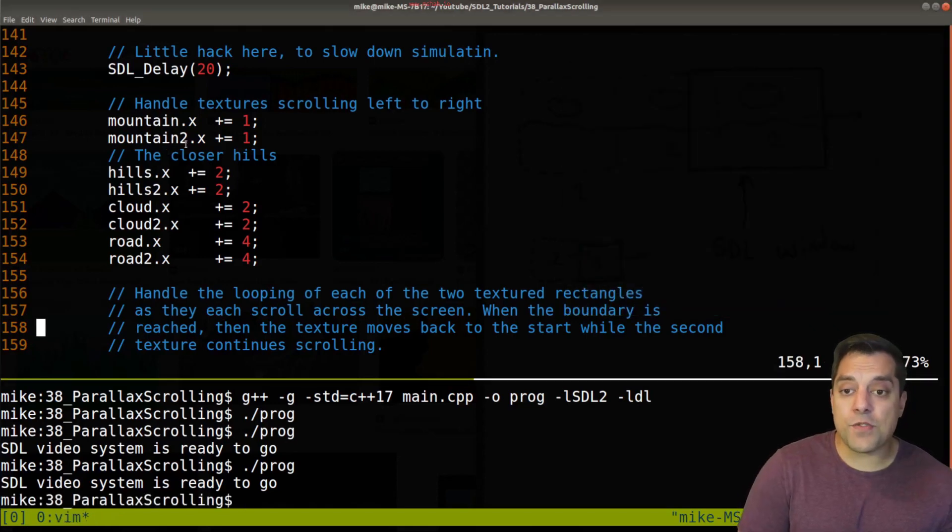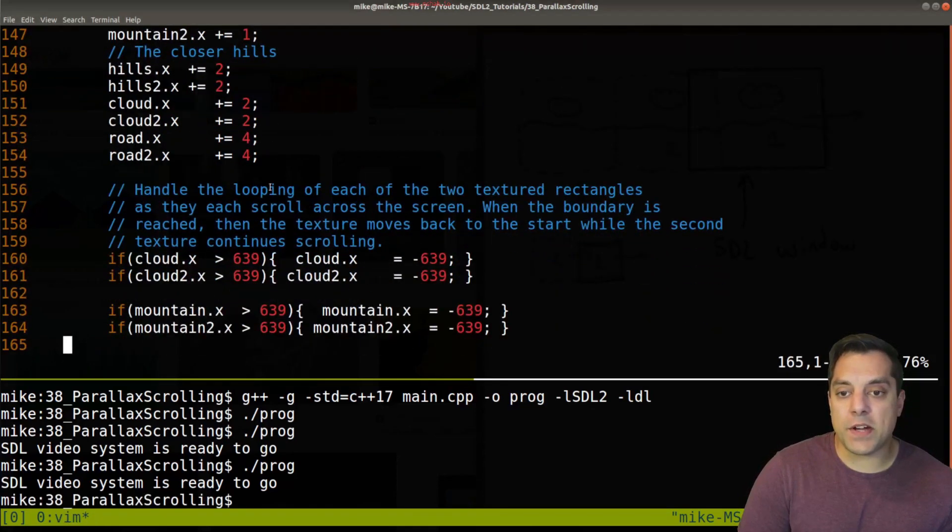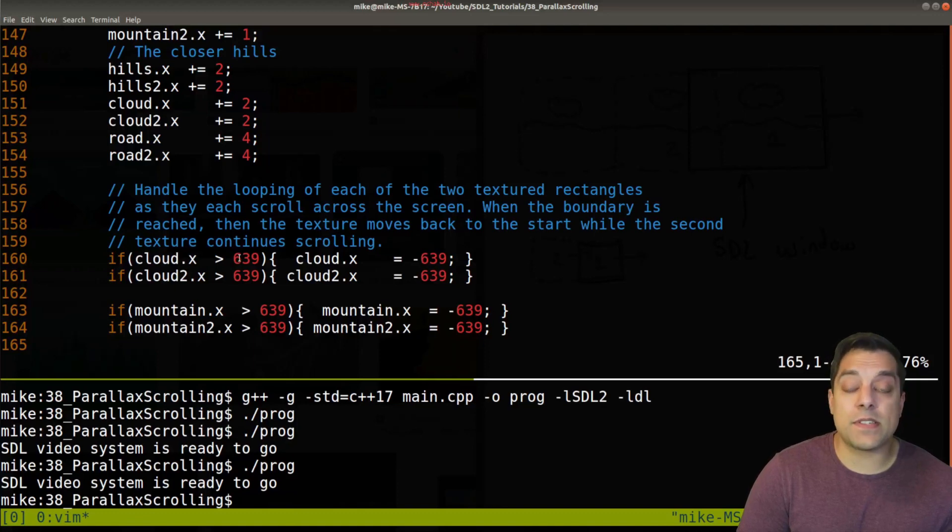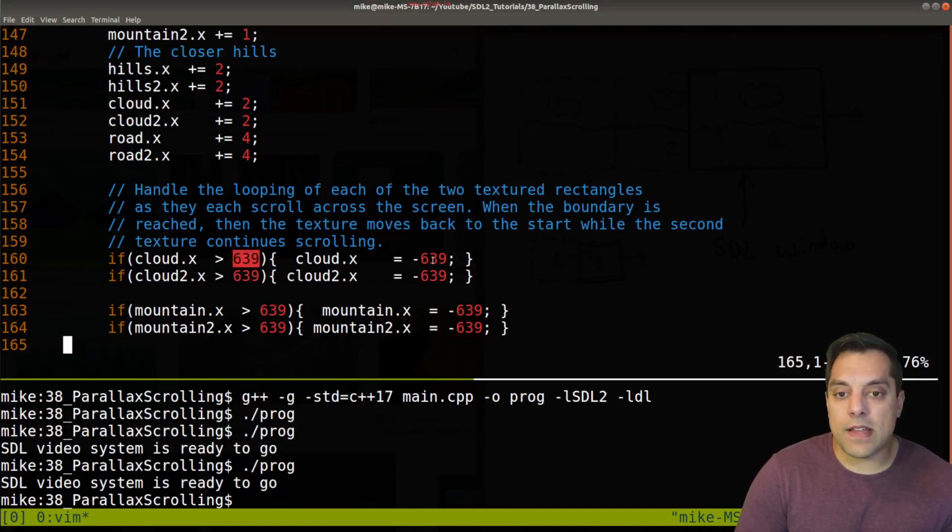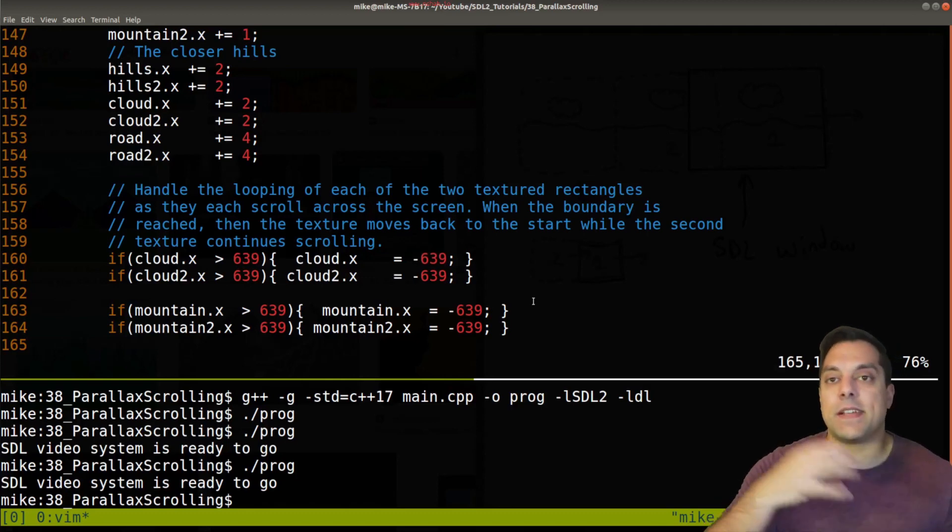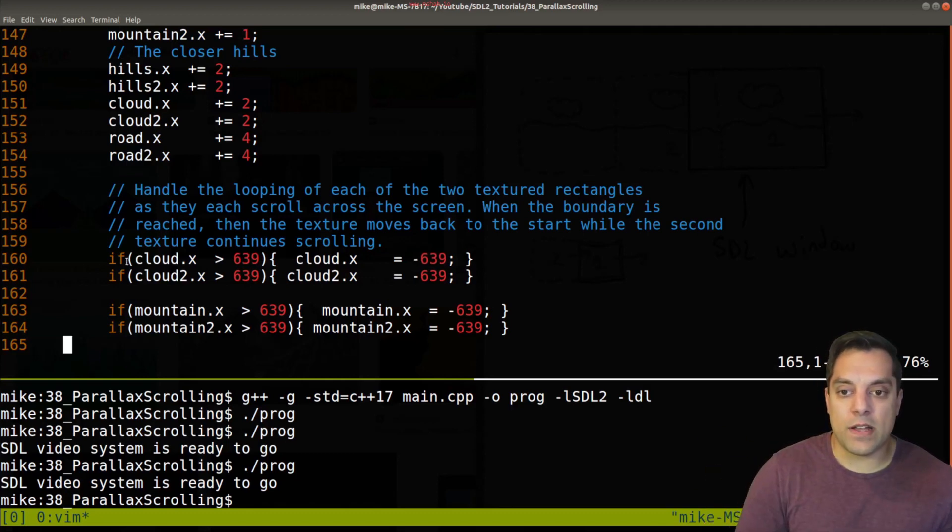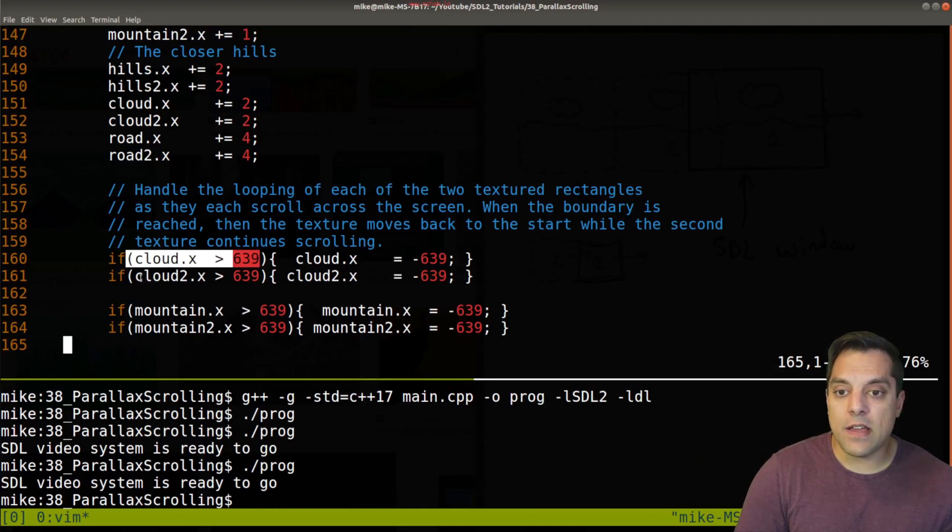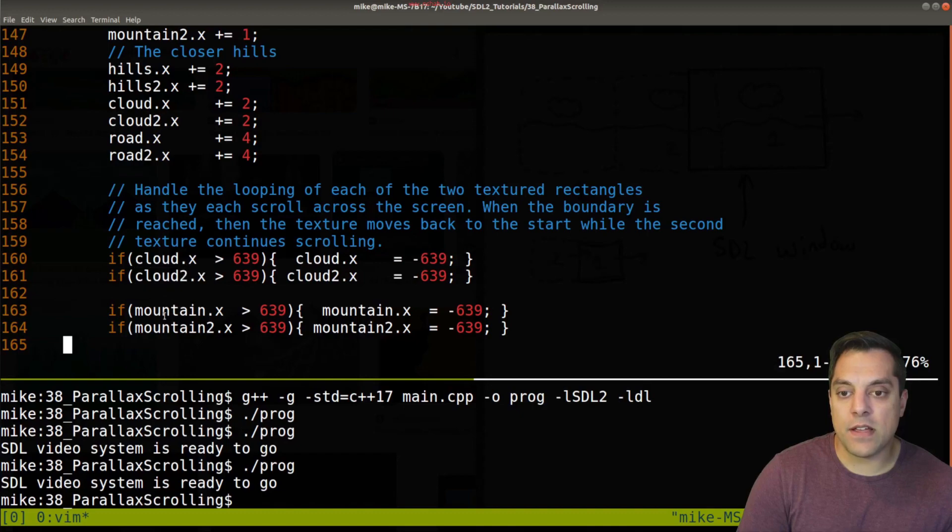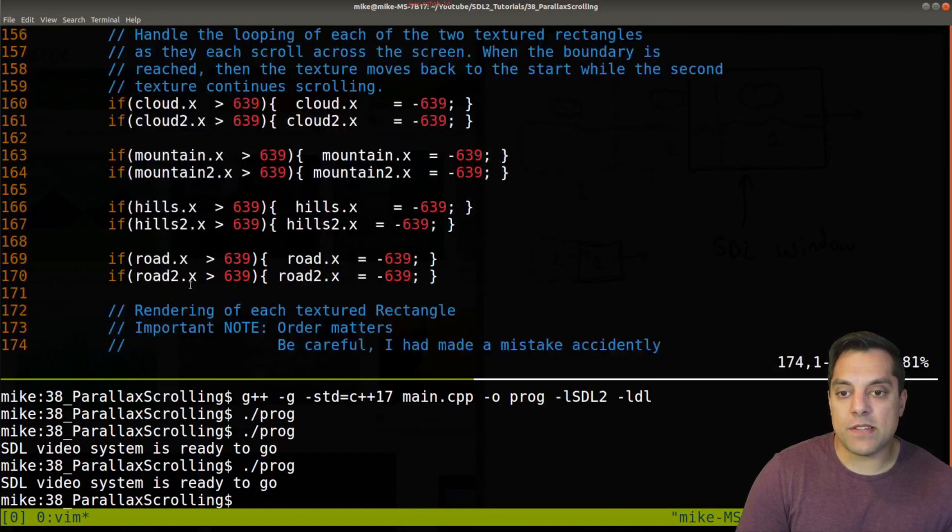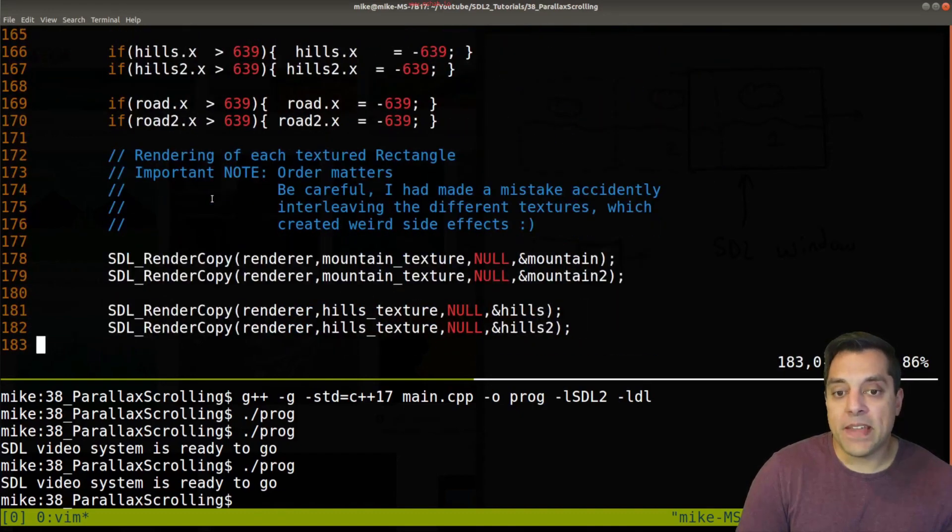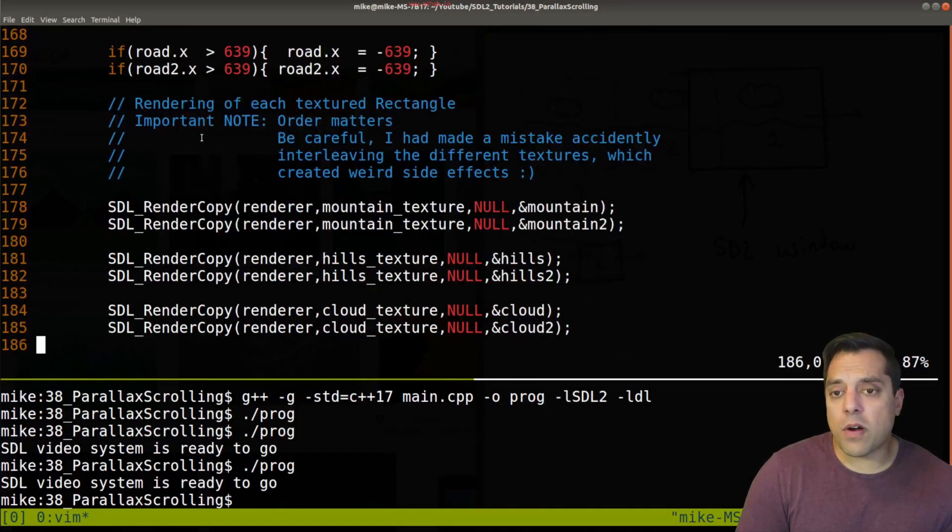So again, not too complex code here. And then again, the idea is, well, when one image goes out of bounds, so exceeds the window width, then you just go ahead and set it to the start position negative 639. Okay, because as one texture is scrolling in, the other texture is going to be scrolling out. So you'll see this code repeated for clouds, mountains, hills and the road. And then the important part here, which I've noted is to make sure that when you're actually drawing things, you have to follow the painter's algorithm.